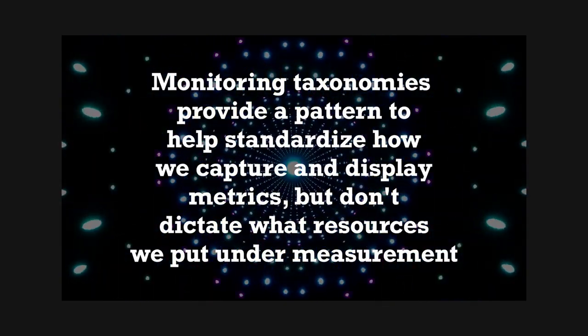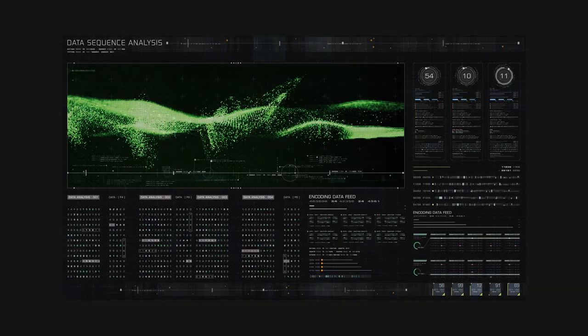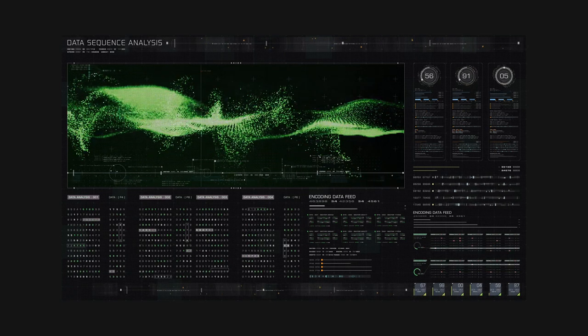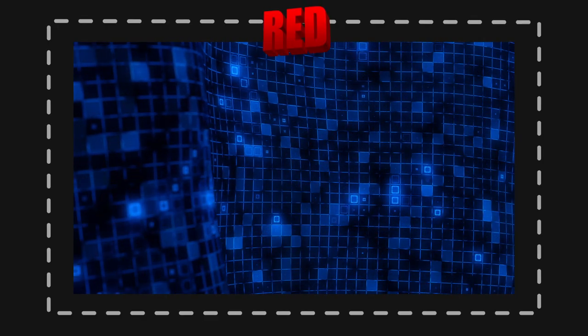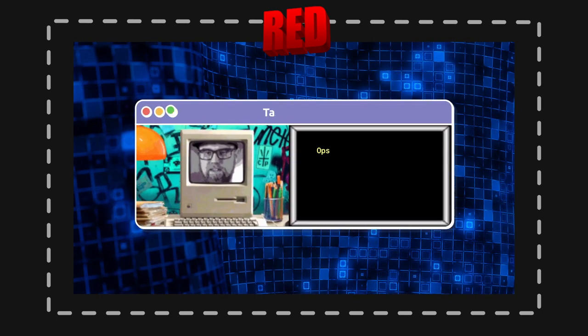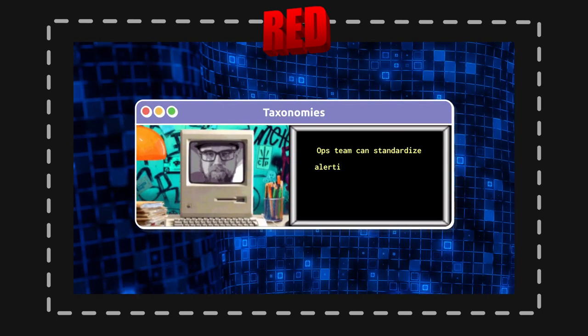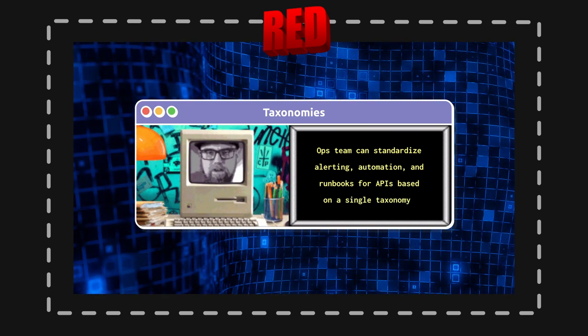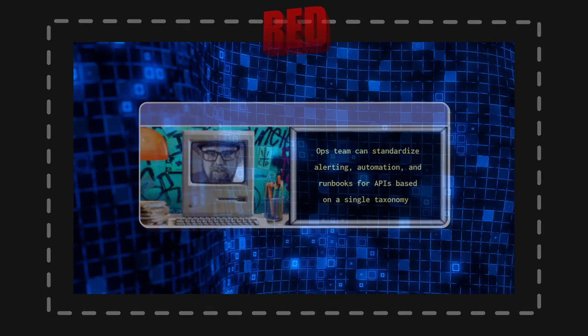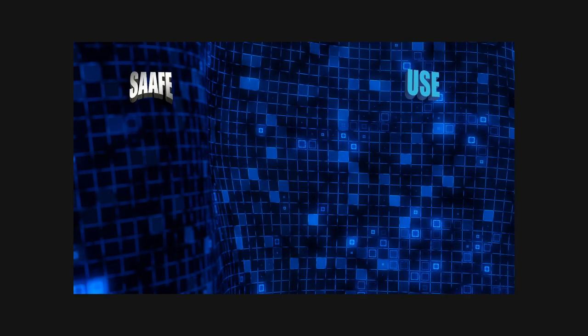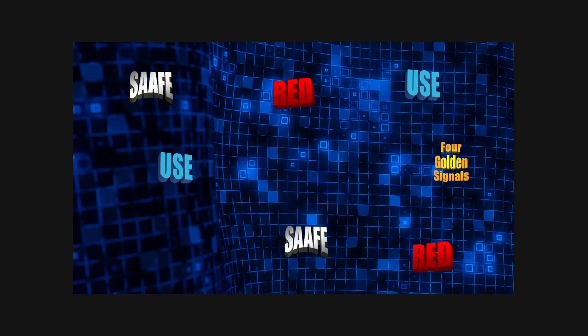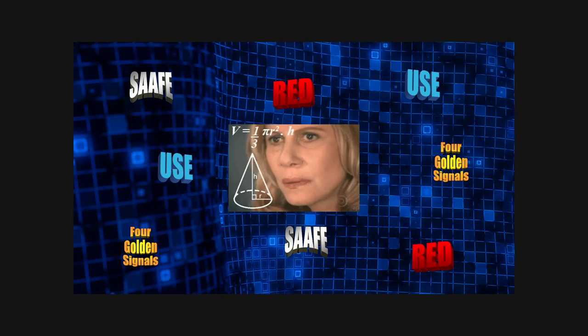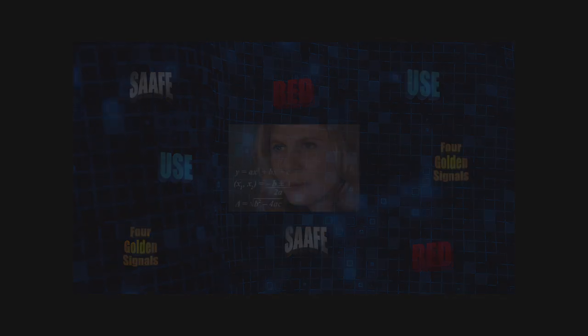That brings us to the central point of the video. It's to promote a patterns-based approach to monitoring. Imagine you have hundreds of microservices. If you decide across your organization that every microservice in production will be monitored using Red metrics, this means that an ops team can standardize everything from alerting to automation and runbooks for APIs based on a single taxonomy, Red. Without a standard approach, every single microservice might monitor seemingly random metrics, which makes scaling out a production operations team really challenging as a system grows.